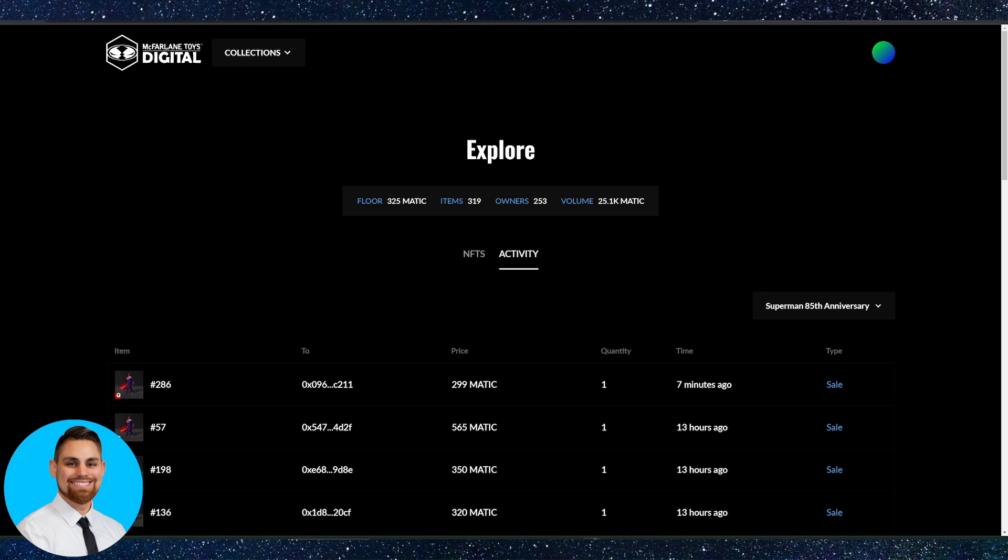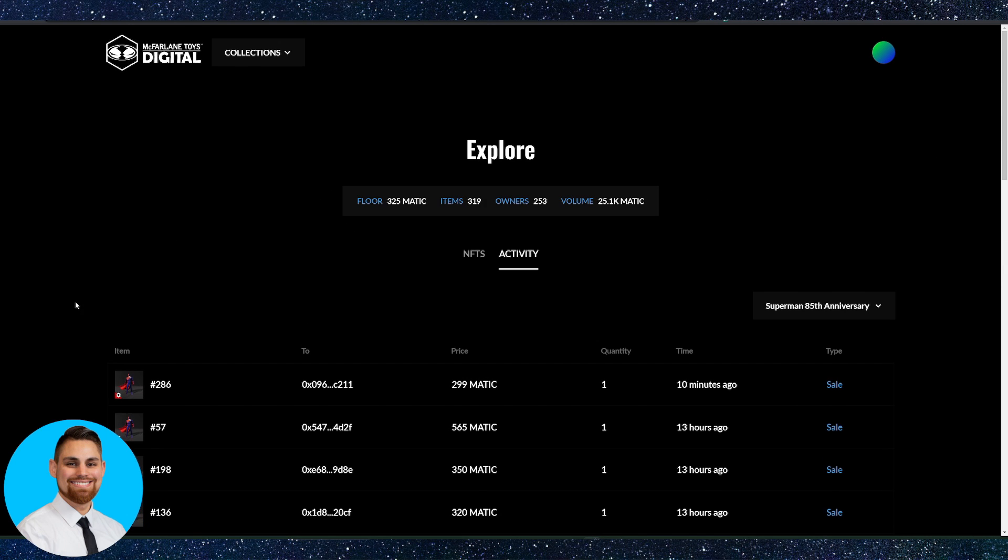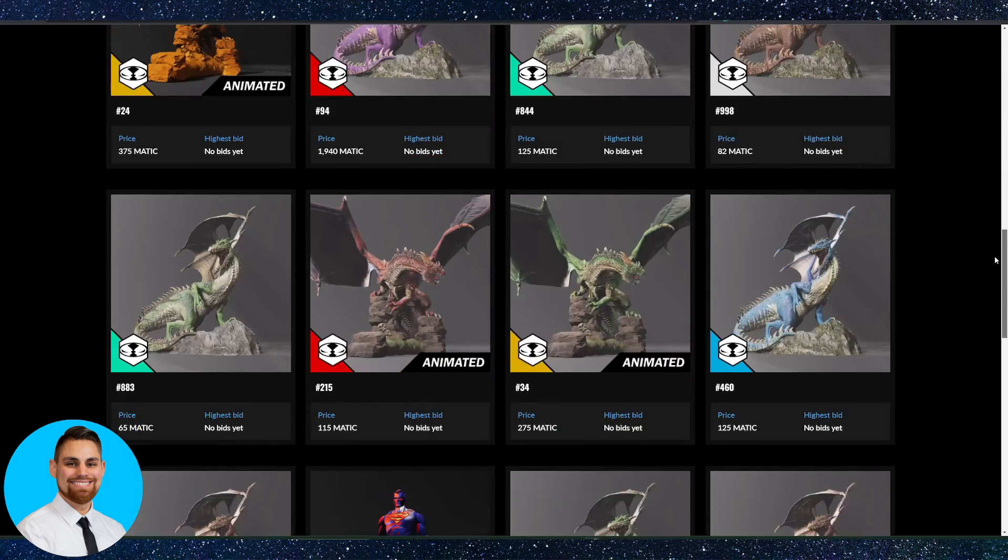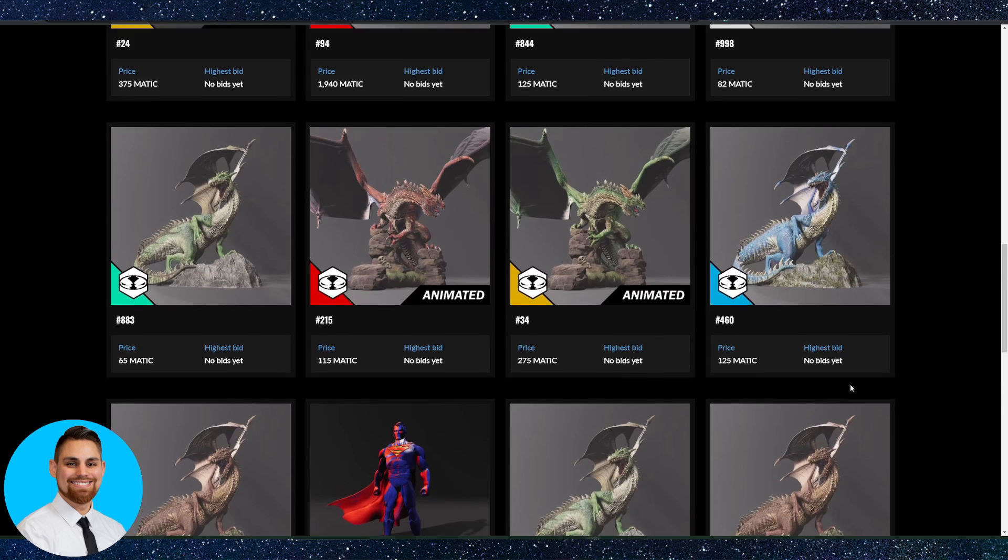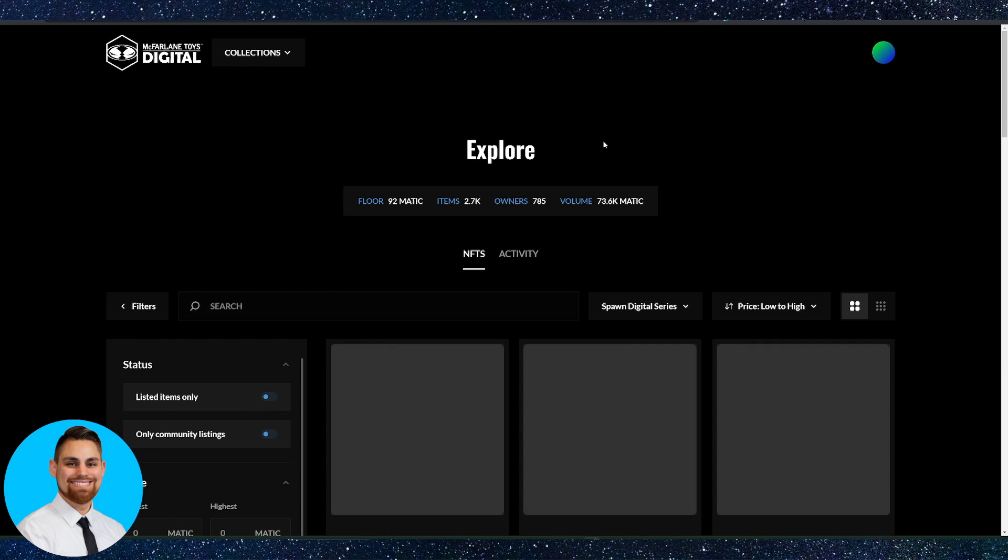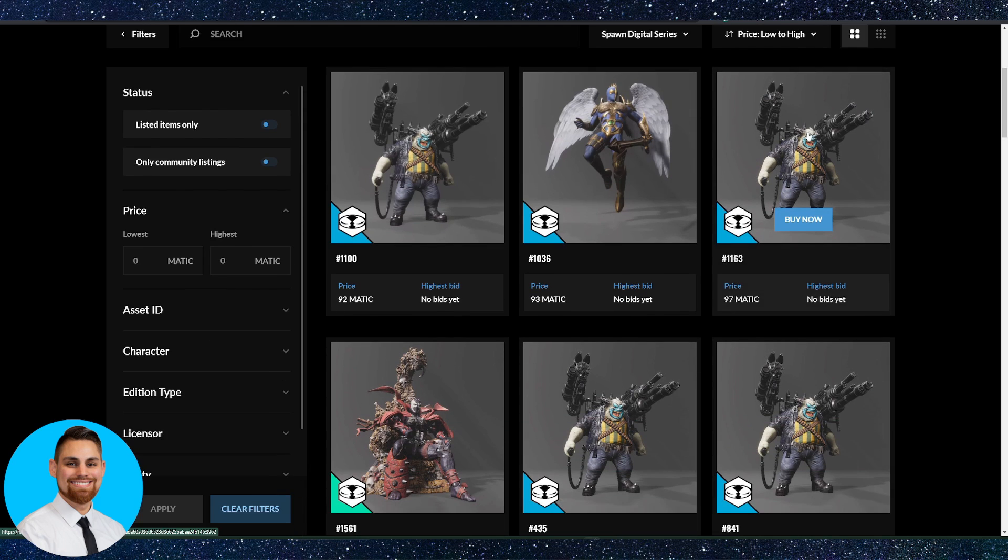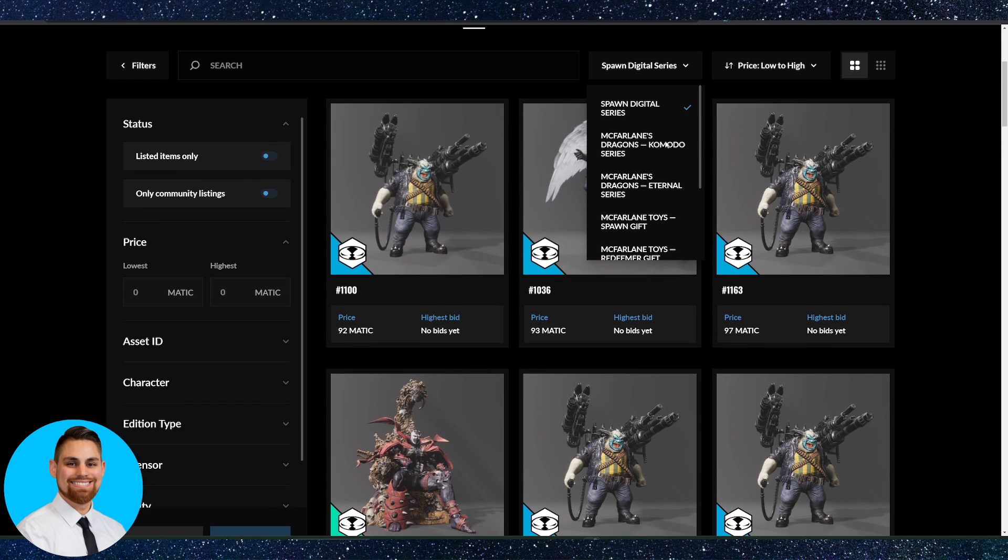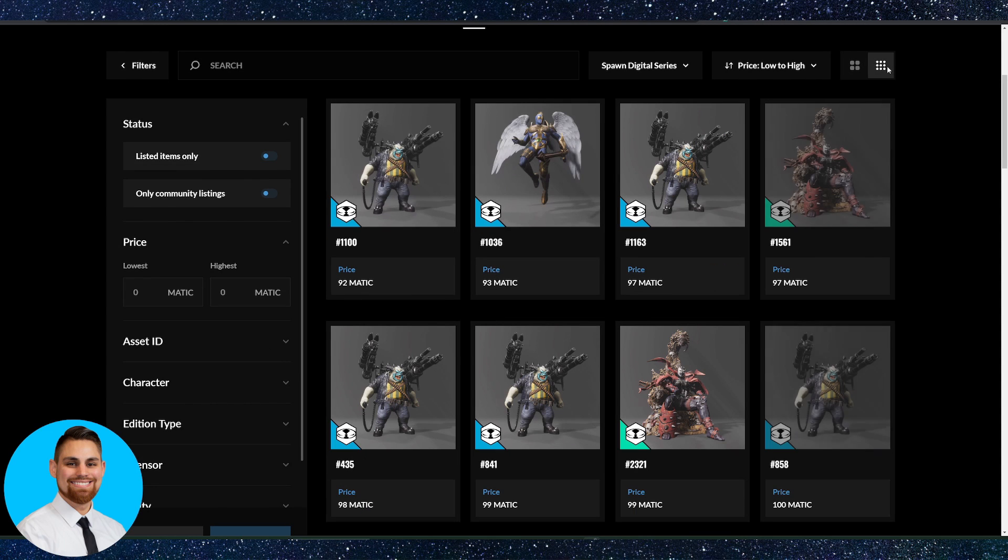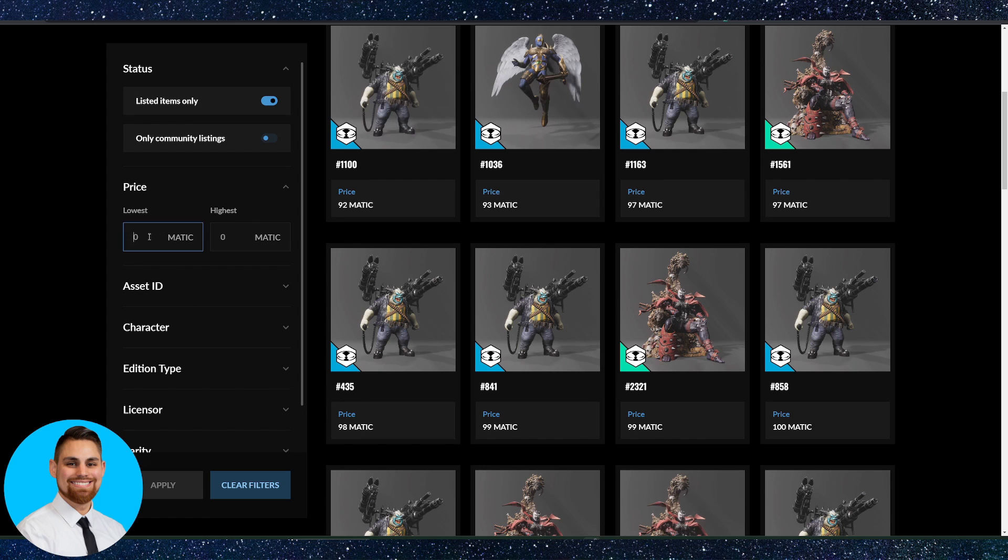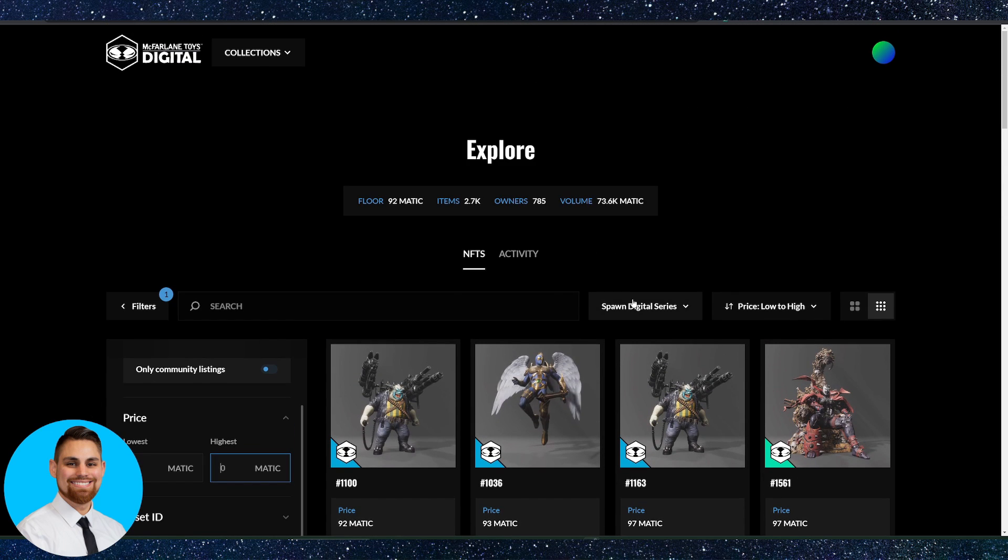In this example, we're going to take a look at the marketplace here. You can do that by just going to the McFarlane digital website and scrolling down. You can either explore all or check the activity on these or you can even go over here to the collection and just click on any one of those. For this example, we're going to click on spawn digital, the collection over here and you can sort through these different options, low to high. You have the different collections you can sort by right here as well. You can have different grid listing. You can even select it here, listed items only that people are listed for sale. You can even see down here, you can sort by the lowest price and the highest price and all kinds of different things there.